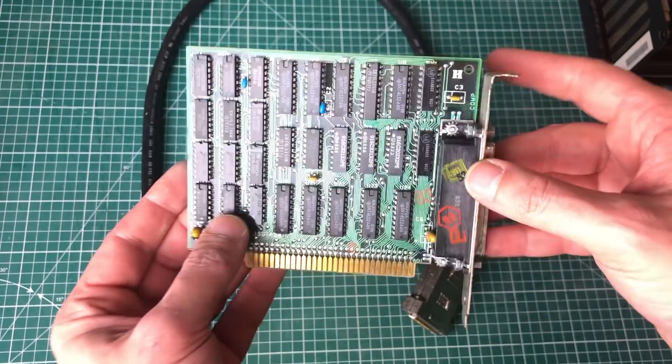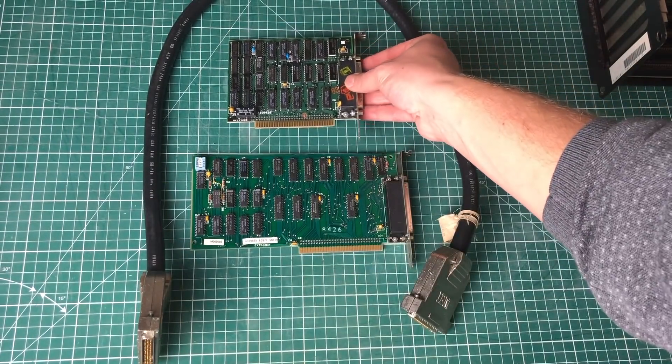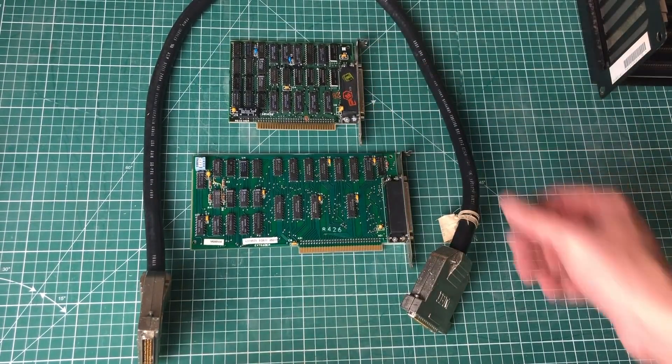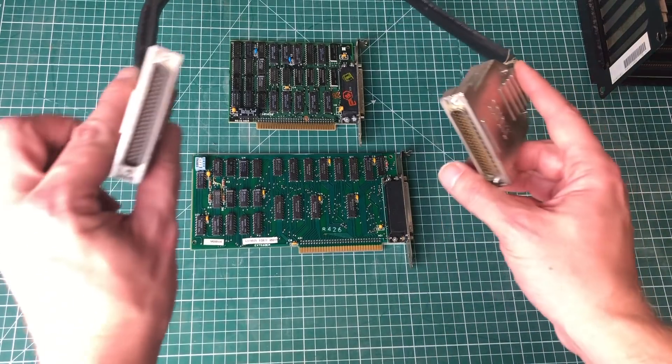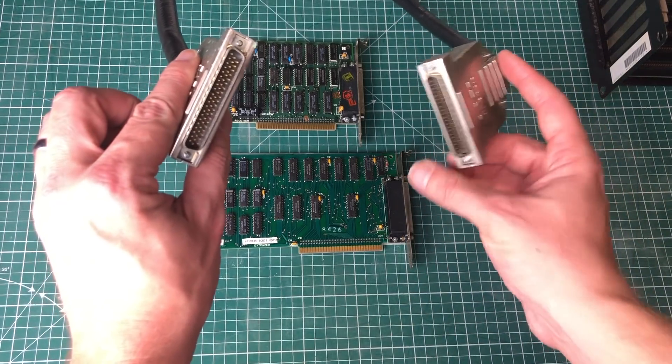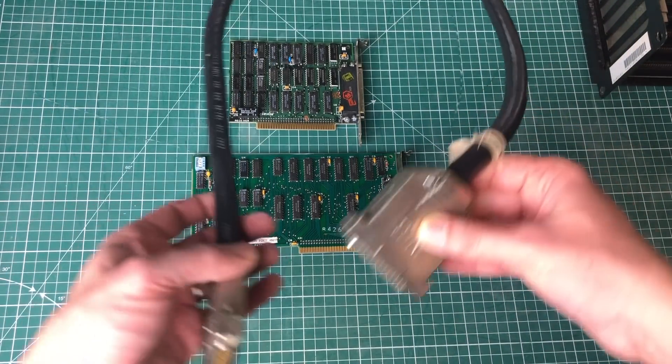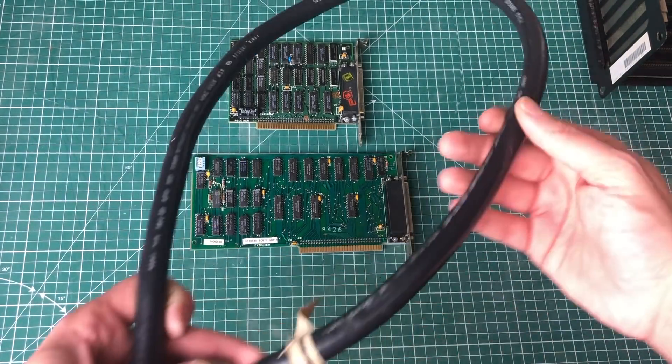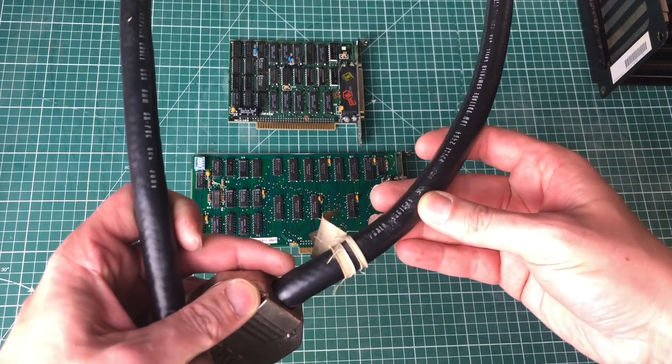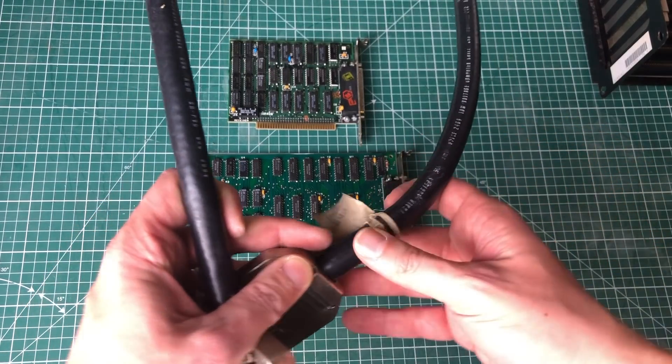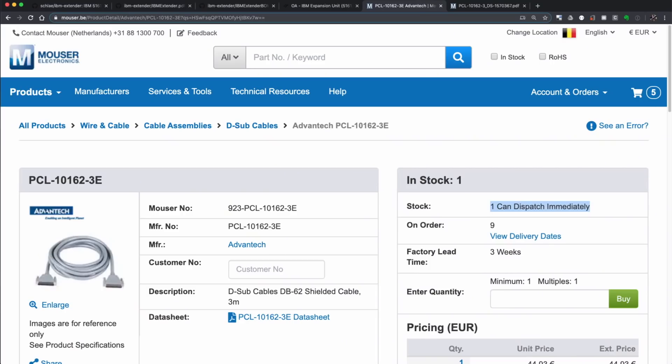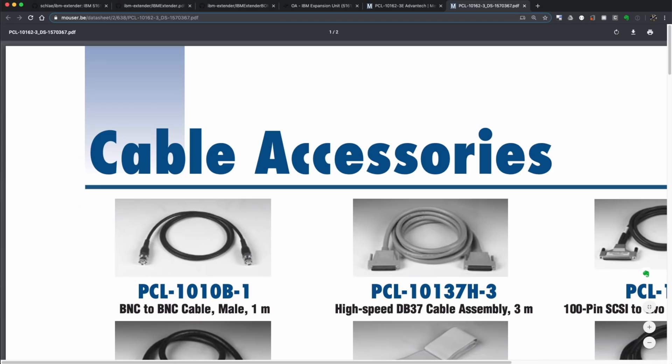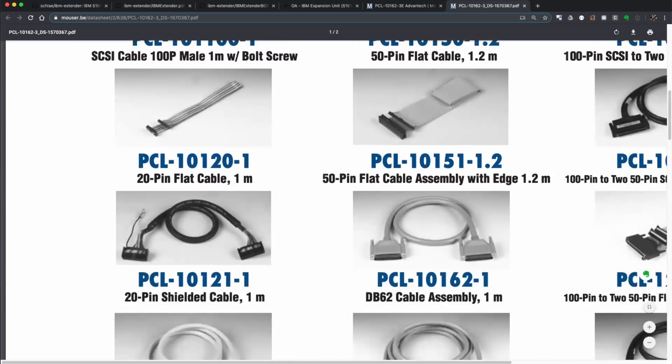Here we have the receiver card which is put in the IBM expansion unit. It features the same connector and it uses this big old cable to connect the two cards together and subsequently also the two units together. This is a really thick cable, and you can still buy this cable online. Mouser still sells this cable, I'll put a link in the description.